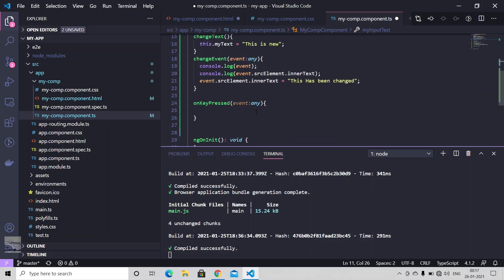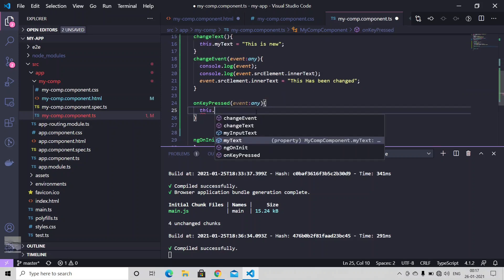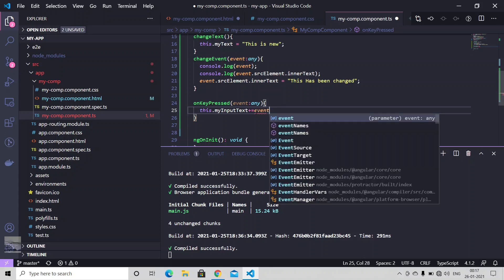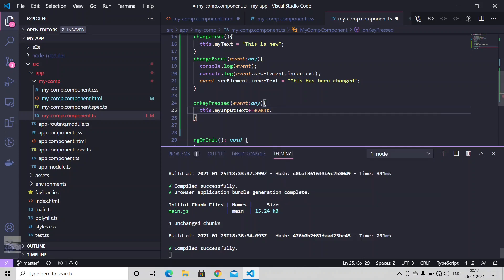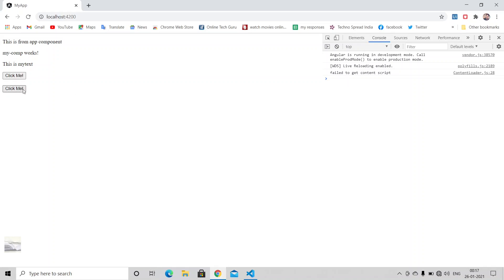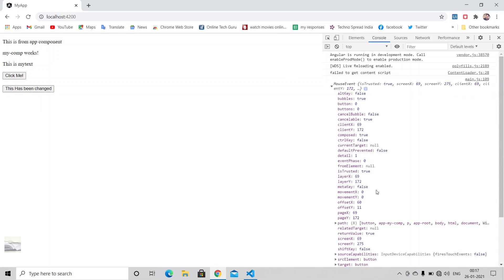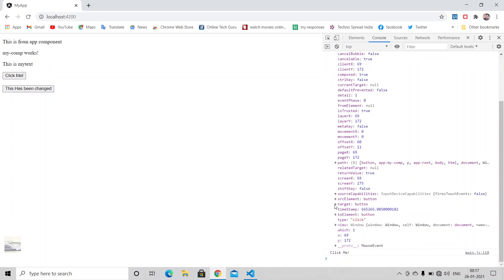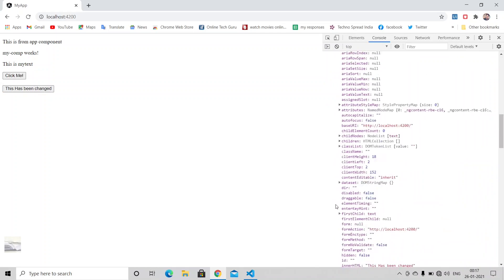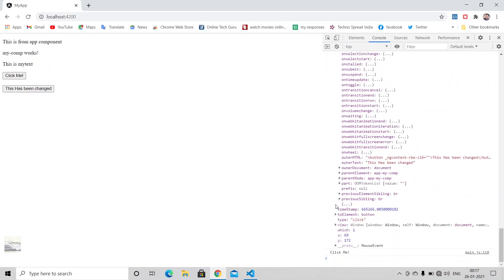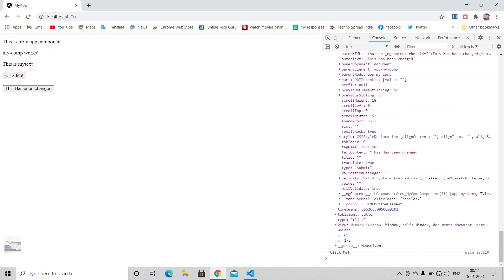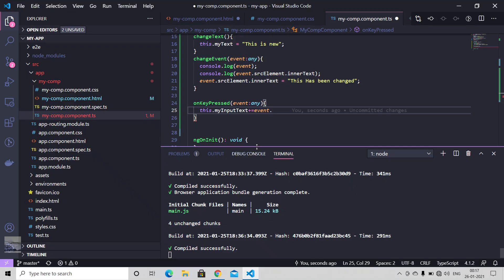On this key pressed method, just say like this input text, event dot. So just reuse something here. We do have a target and we will have some value as well. We can change its value. Event dot target dot value.